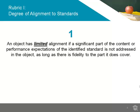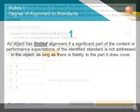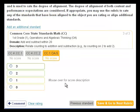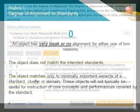An object has limited alignment and deserves a 1 rating if a significant part of the content or performance expectations of the standard is not addressed in the object, as long as there is some part of the standard covered in the object.